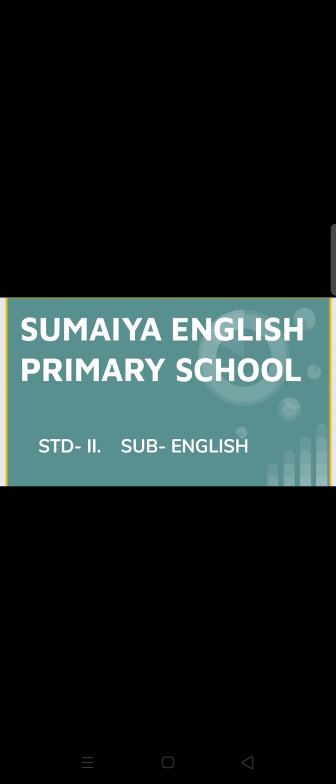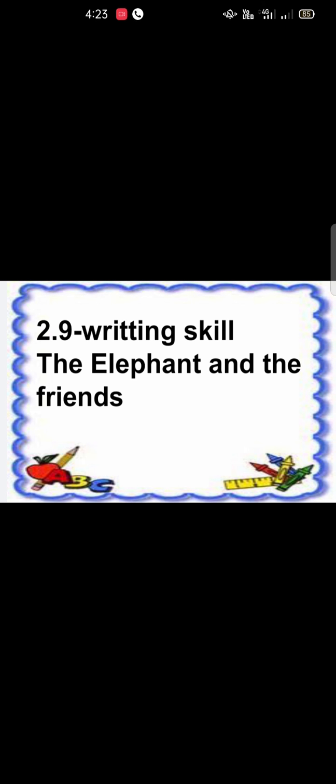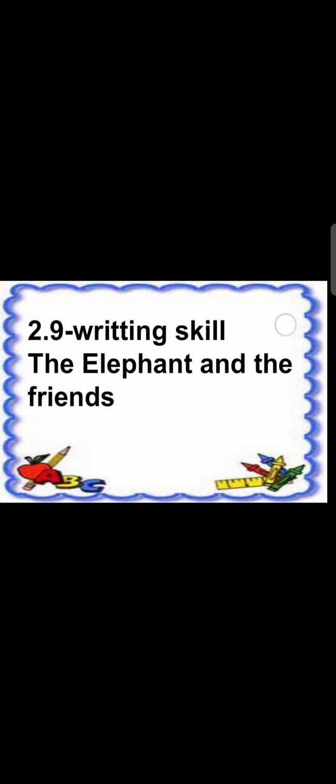Hello, Assalamualaikum, welcome to Swamika English Primary School, Standard 2nd Subject English. Today we are going to learn 2.9 writing scheme, The Elephant and the Friends. What are we going to learn today? We are going to learn a story which is called Elephant and the Friends.